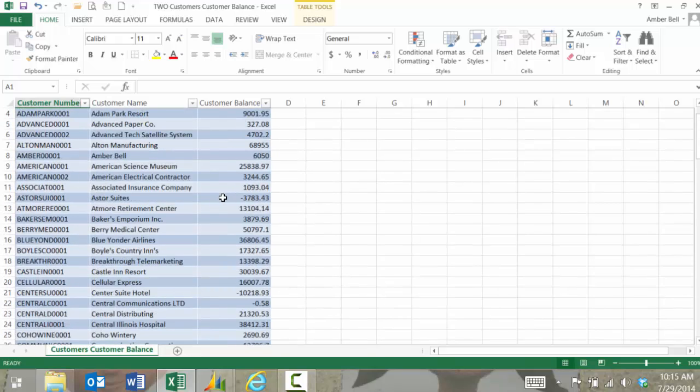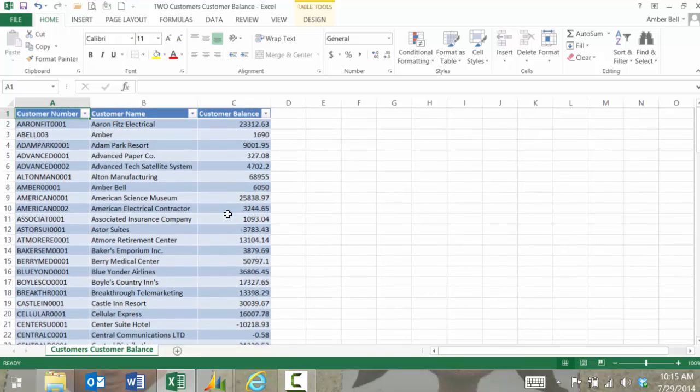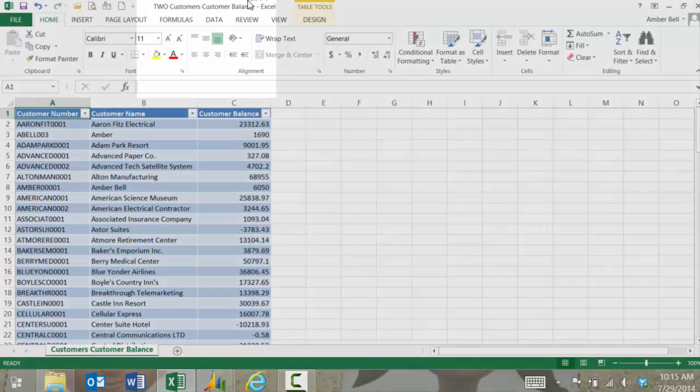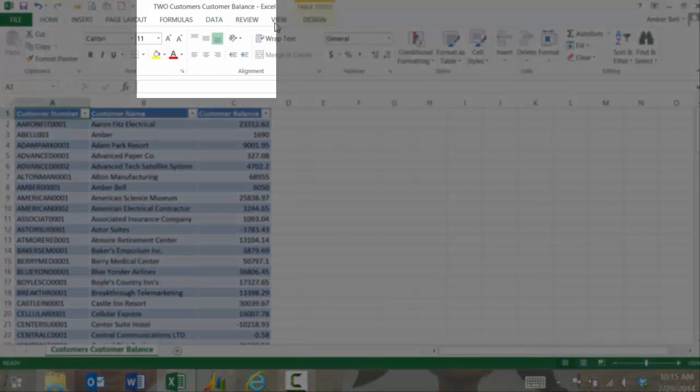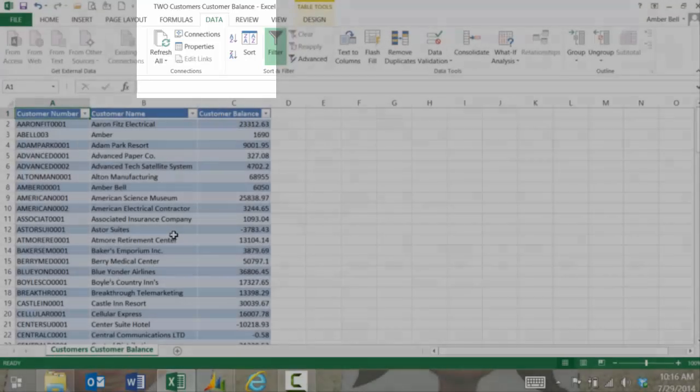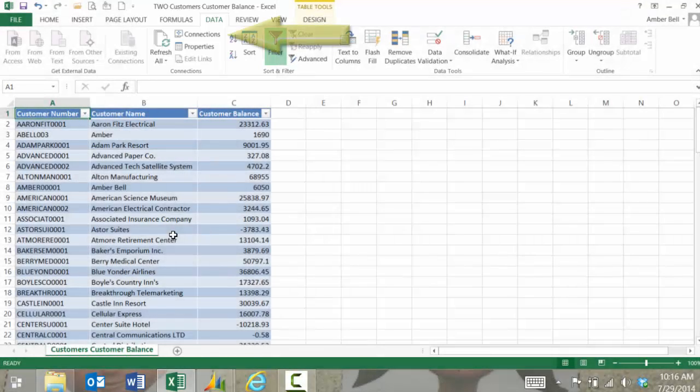What works really nicely with these reports is that if I get another payment from those customers I can simply go into data and refresh and the information will refresh.